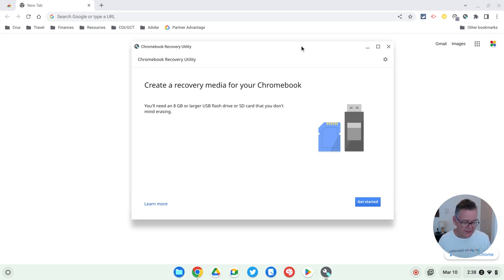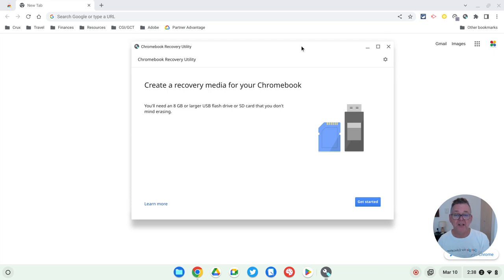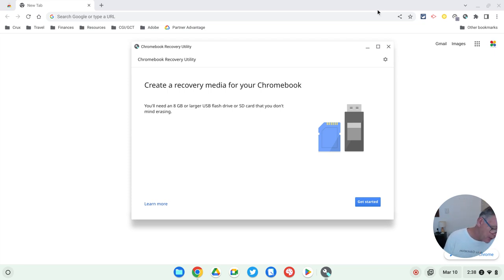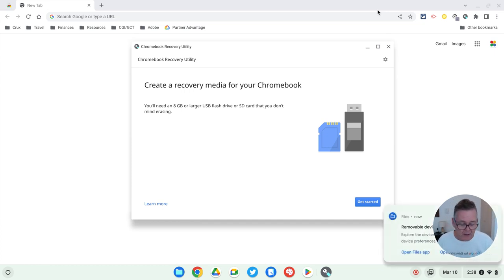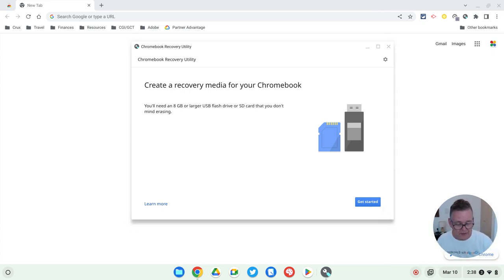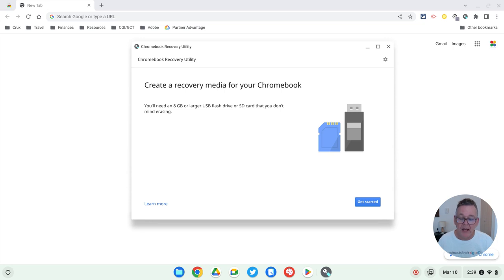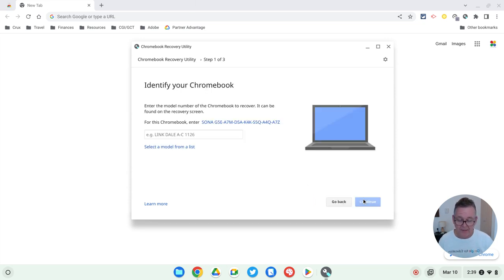So what you'll need to do is to take a memory stick. This one needs to be at least eight gigabytes. This one is larger than eight gigabytes. And I will just pop it into the USB drive like so. And you can see there it's popped up. So now the next step is to just start running the utility. So we'll say get started.